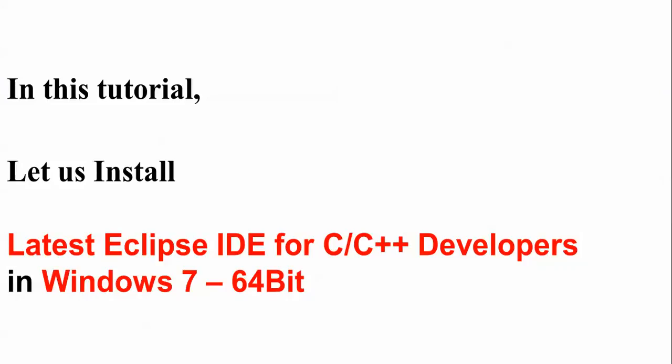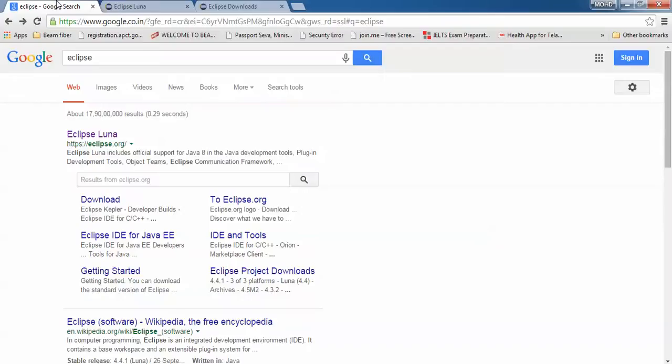Hello everyone, welcome to the Cloud Network. In this video I will show you how to install Eclipse IDE for C and C++ developers. We will begin in Windows 7 64-bit OS. First, I need to show you where you can download Eclipse. Open a browser, any browser, and type Eclipse in Google. This is the website of Eclipse where you can download.